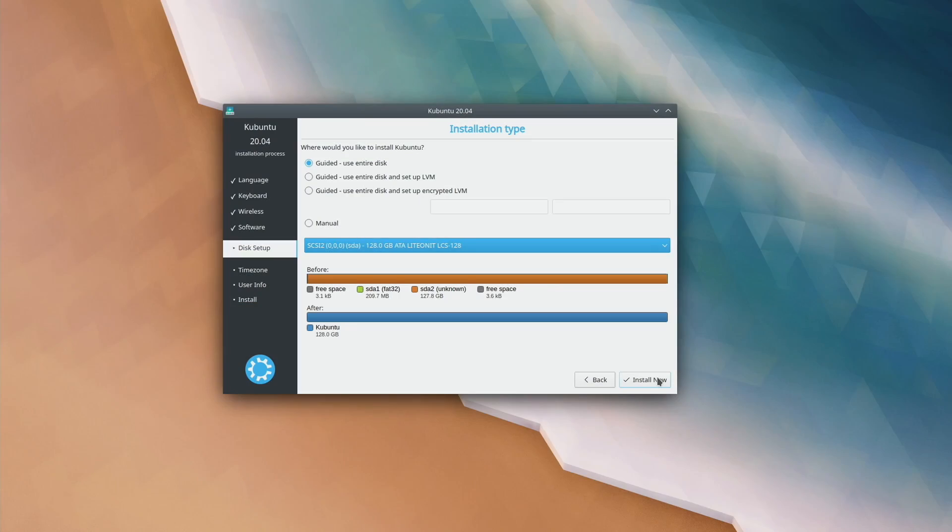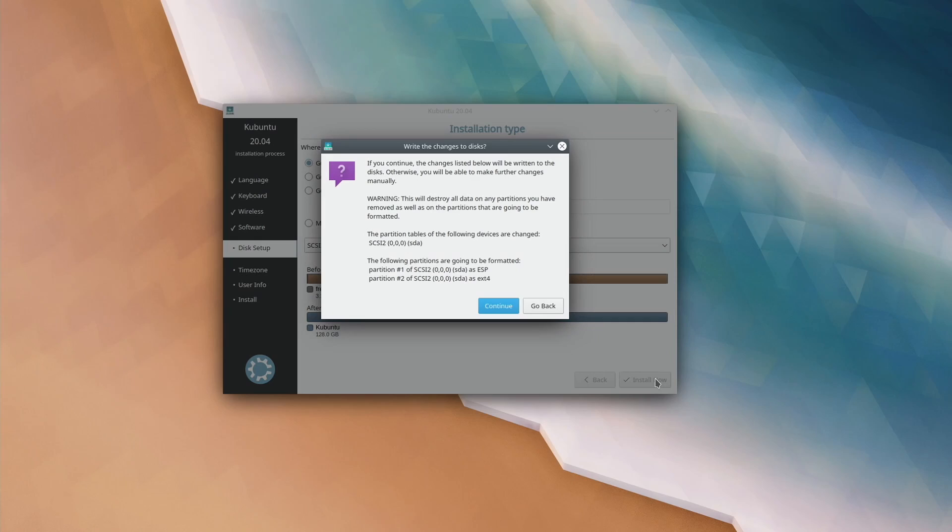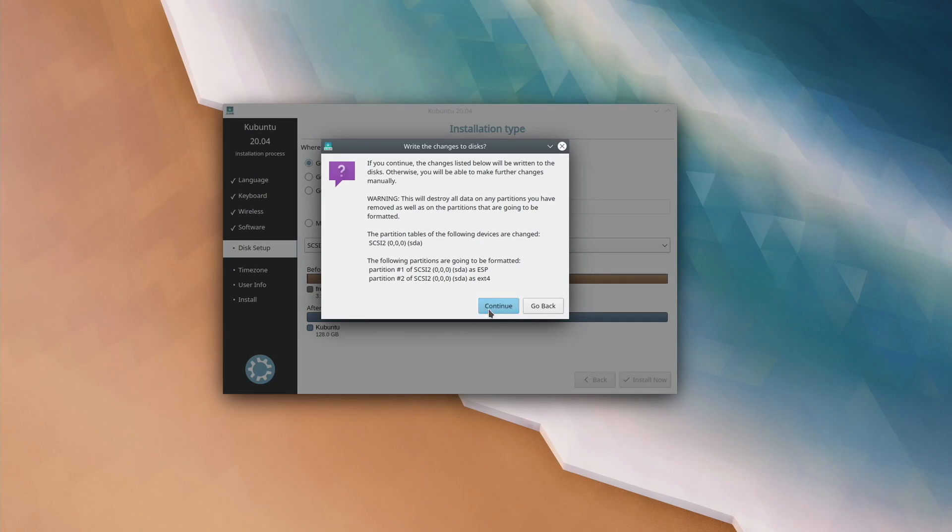Eventually you'll get to a screen that asks you how you want to install this, whether you want to use the entire disk or install it alongside. There's several options here. For the purposes of this tutorial, I'm going to assume that you want to wipe out macOS and install Linux. So we're going to select use entire disk. This is going to wipe out the disk and install just Linux. If you want me to do a tutorial on how to dual boot with macOS and Linux, I'm happy to do that, but I'm not covering that in this video.